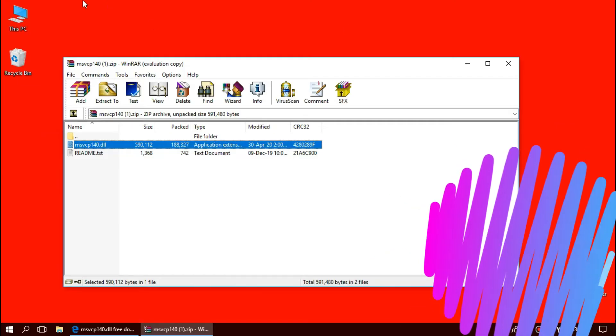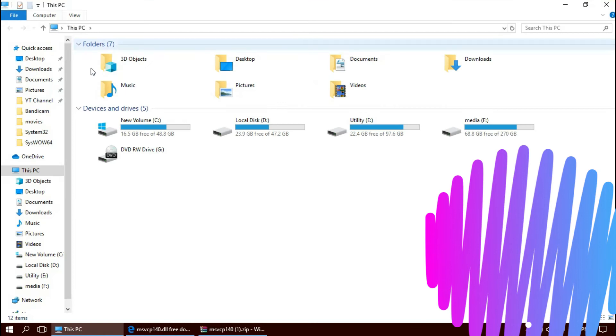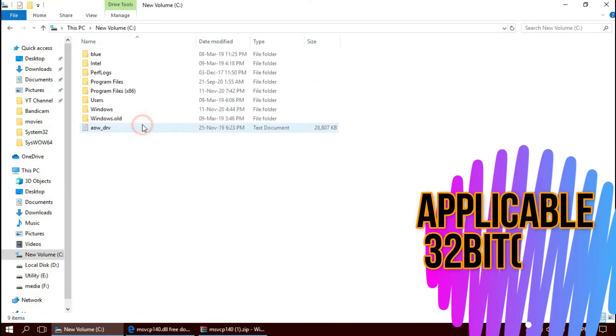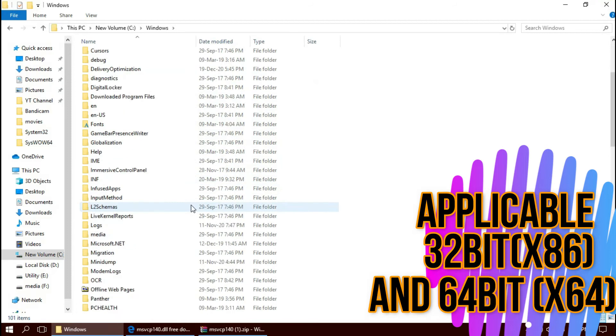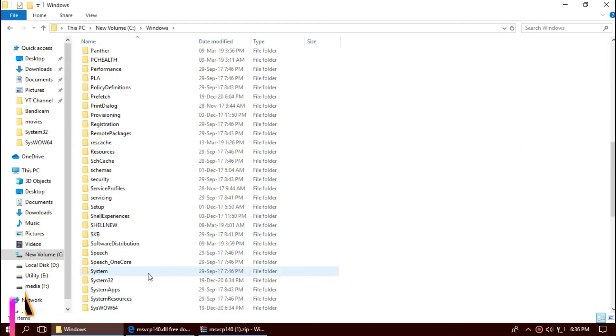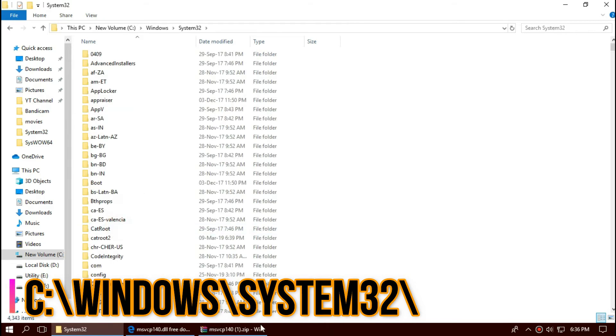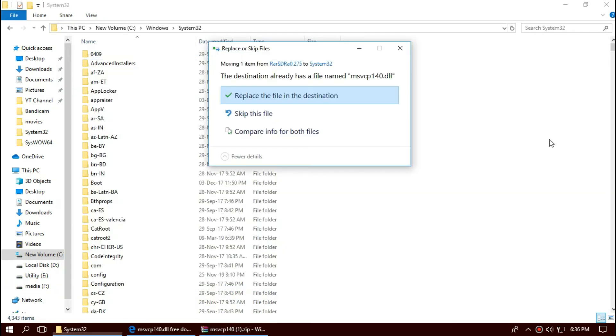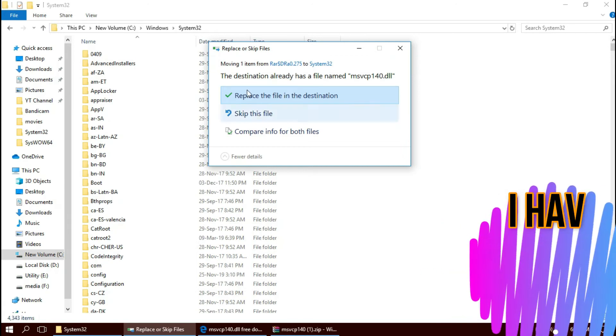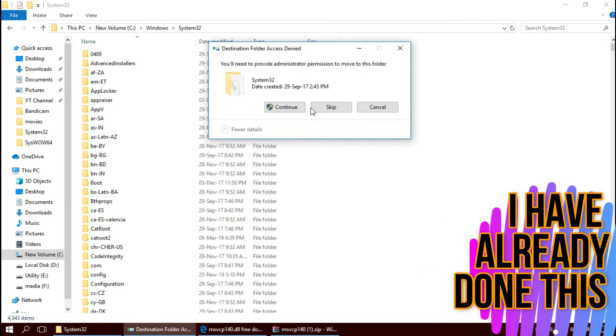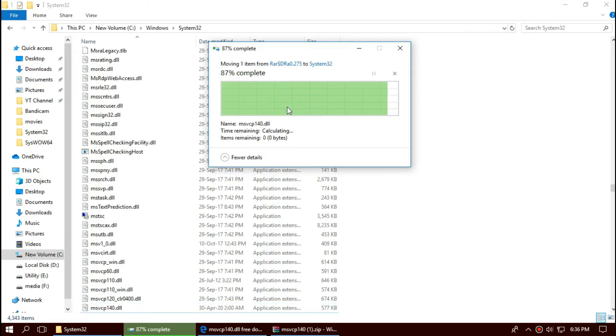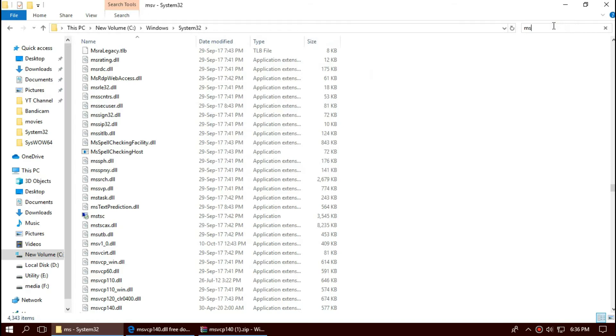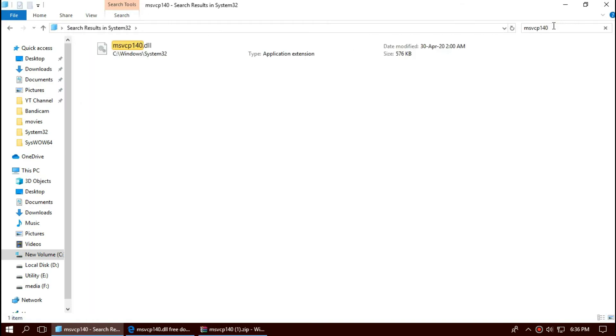This is applicable for both 32-bit and 64-bit users. Open This PC, local disk C, Windows, and now find a folder named system32. Drag the dll and drop. I've already done this, so they're asking me to replace. Hit continue. Let's check. Here you can see msvcp140.dll file.